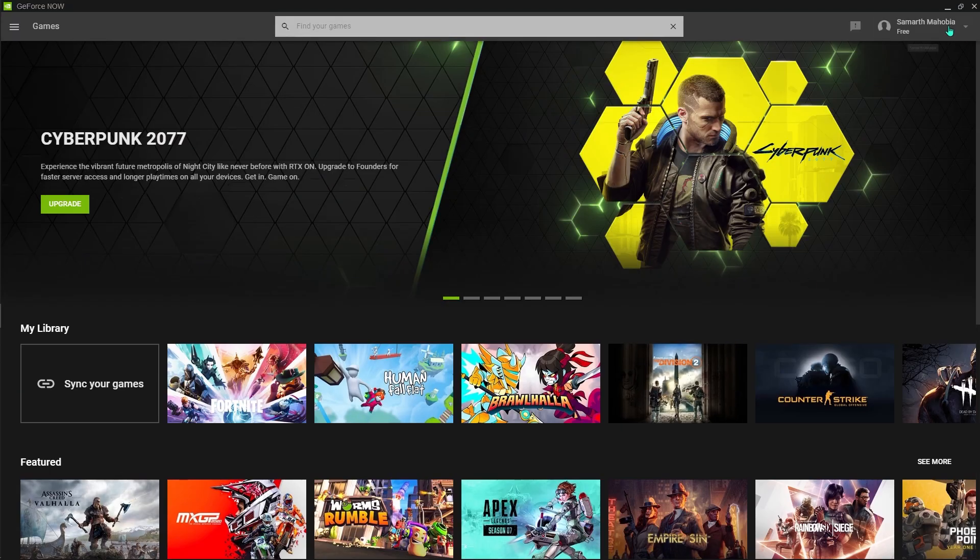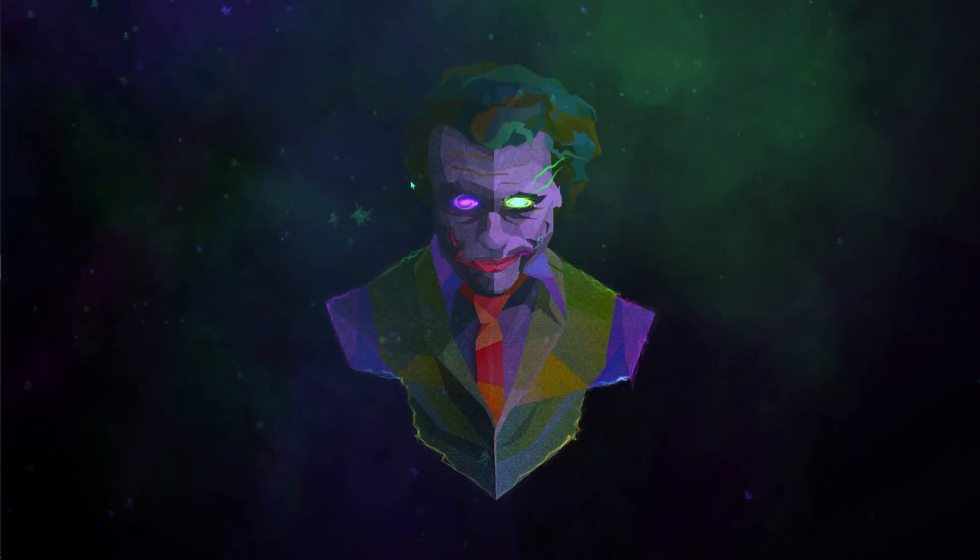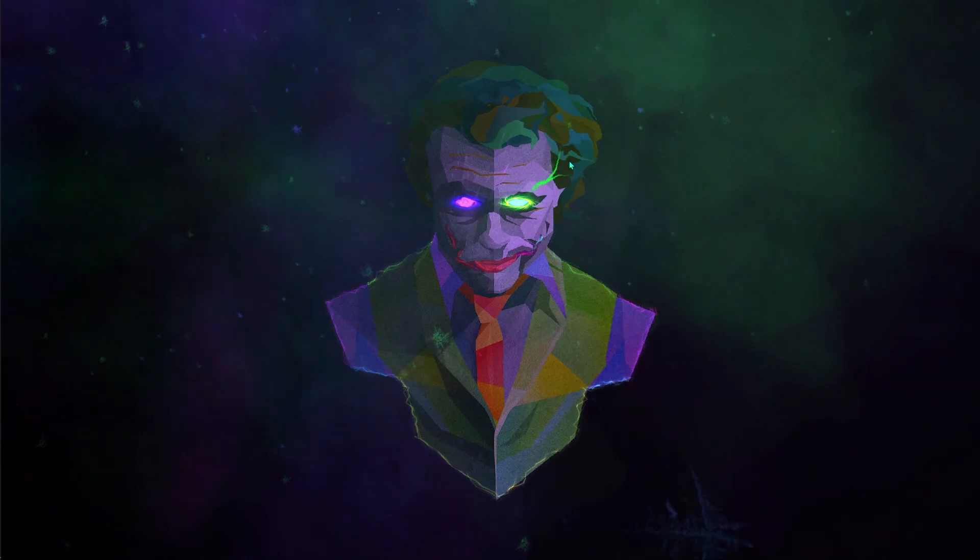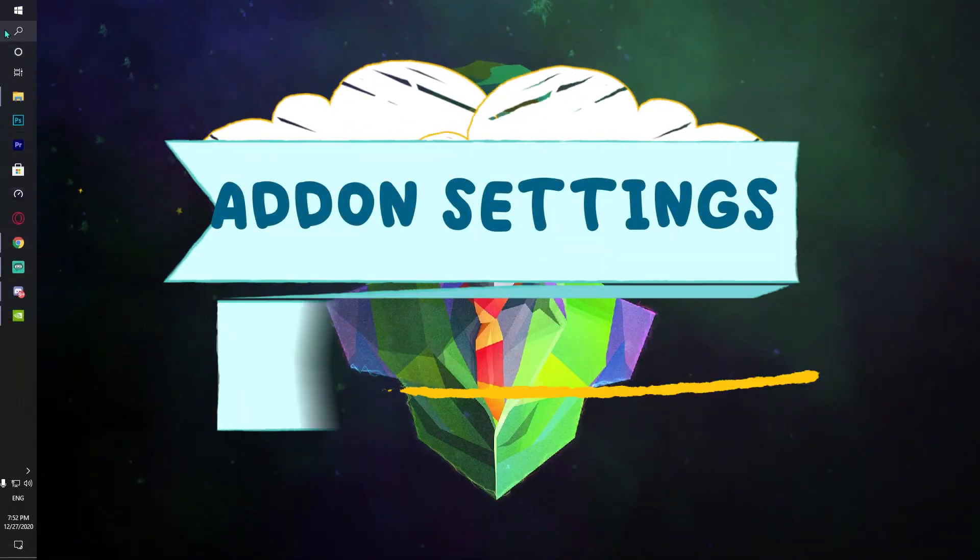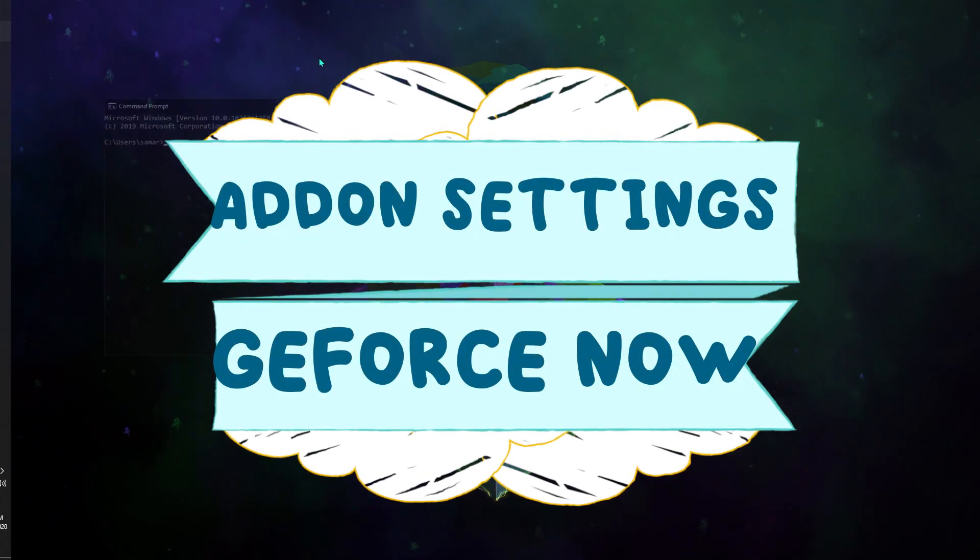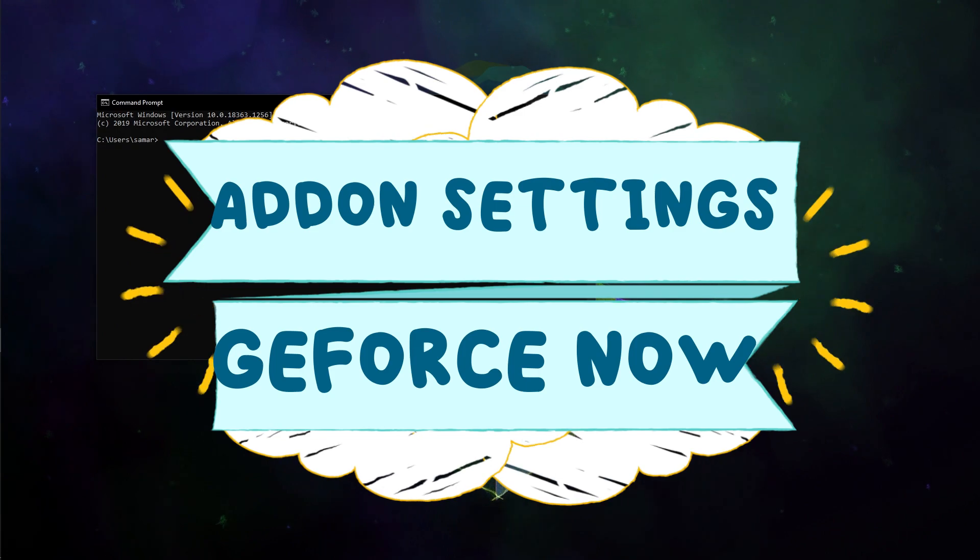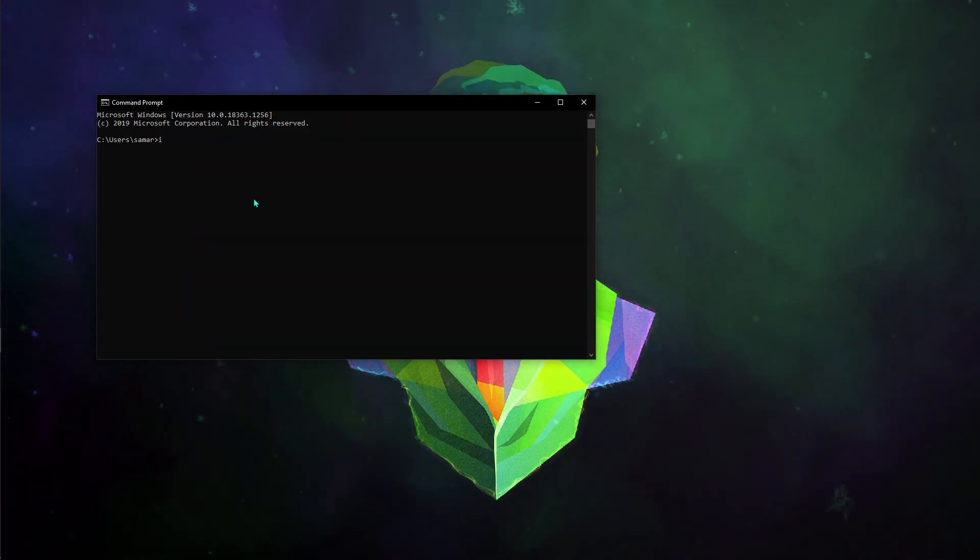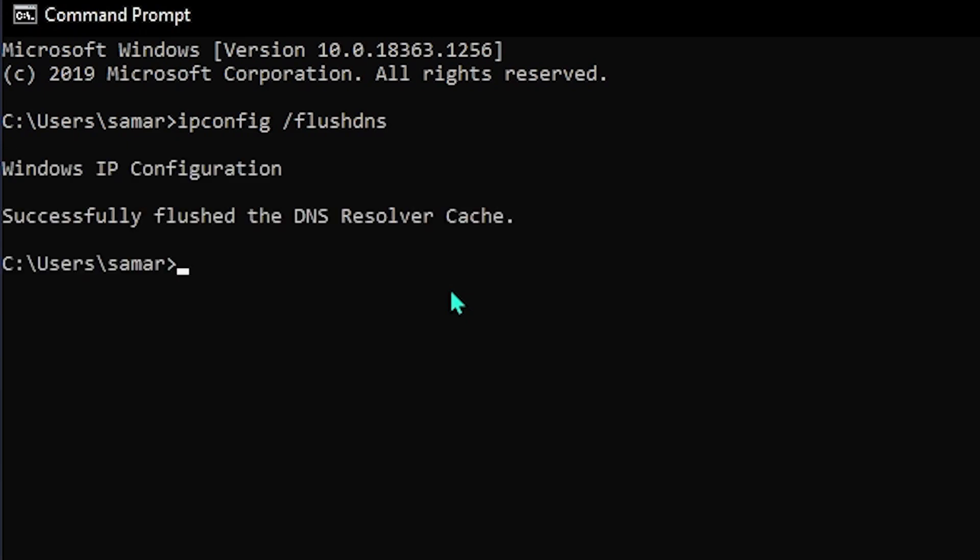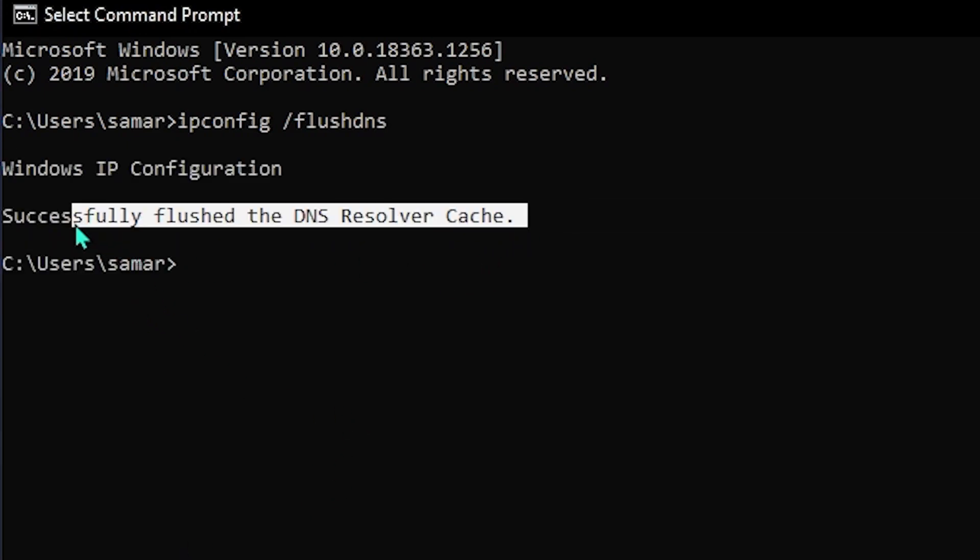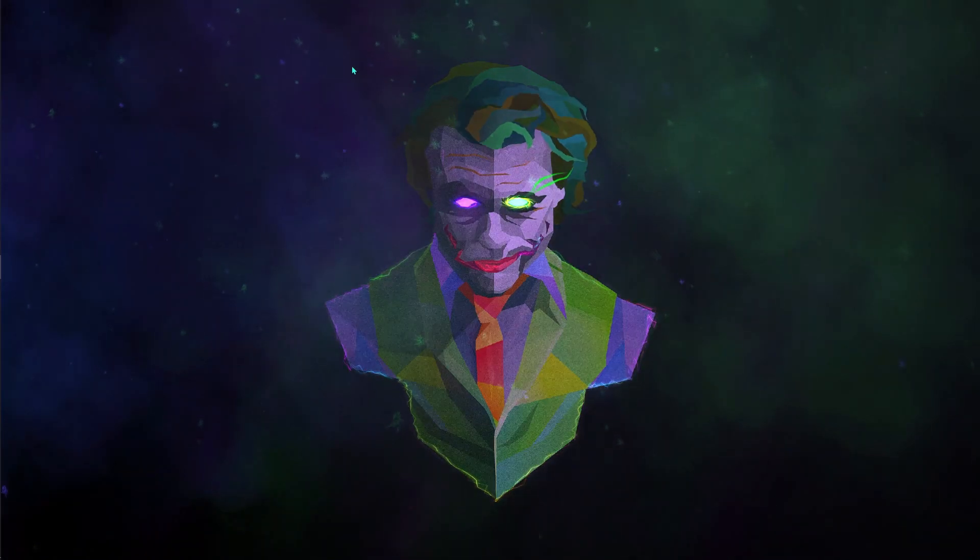Now I'm going to be showing you guys how to maximize your performance. For that, just go and open up your command prompt. Once you are here, what you have to type is ipconfig space /flushdns. Once you're done with that, you will see something like this.